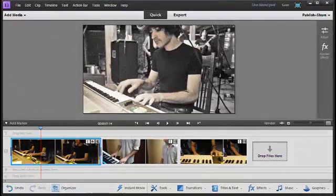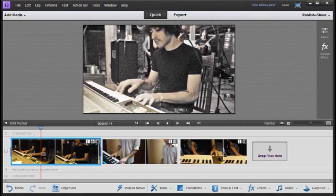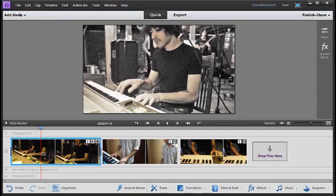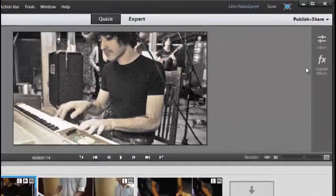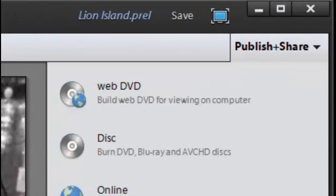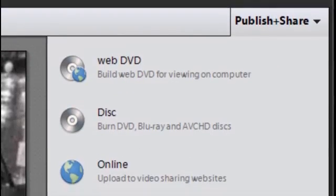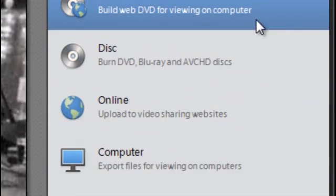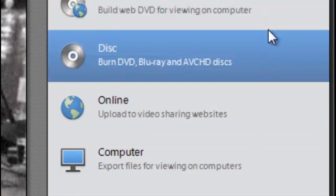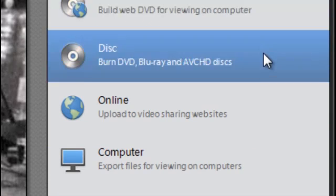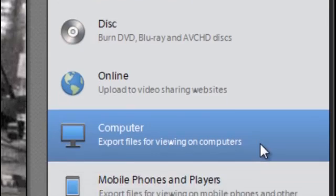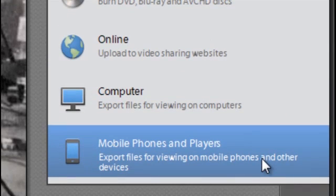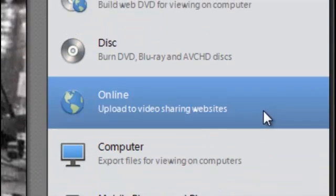Once you finish creating your movie, you want some simple ways to share that movie with your friends and family or even the whole world. In Premiere Elements 11, we have a special publish and share panel up in the right-hand side here. We've got the normal options of going out to a DVD or disc, and also exporting to files that you can view on your computer or mobile phones and media players.